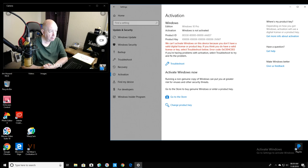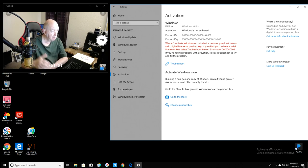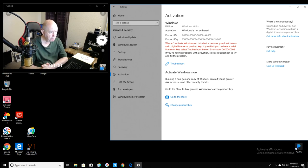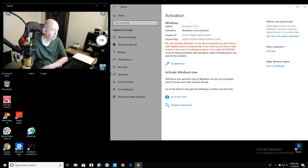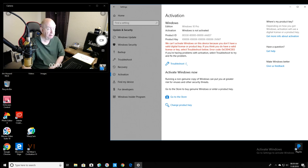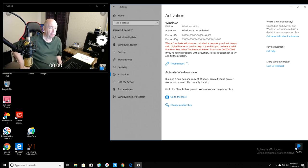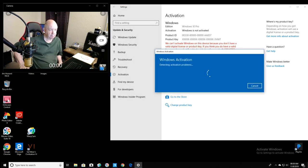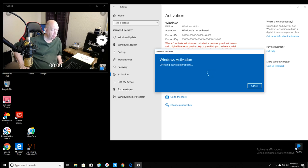So I clicked on that, and it said that I'm running a non-genuine copy. Anyway, it said, well, let me click on it again, and then you'll see what it says. But it says that I don't have a valid key. Detecting activation problem. I get, I'm so tired of Windows.